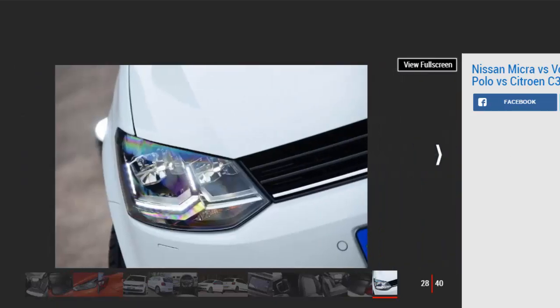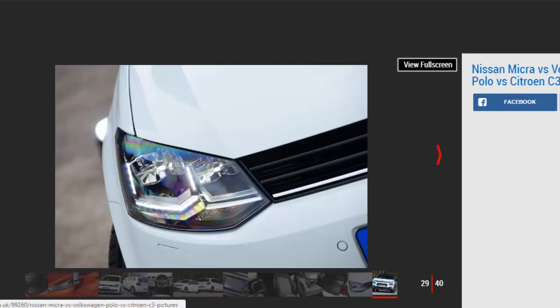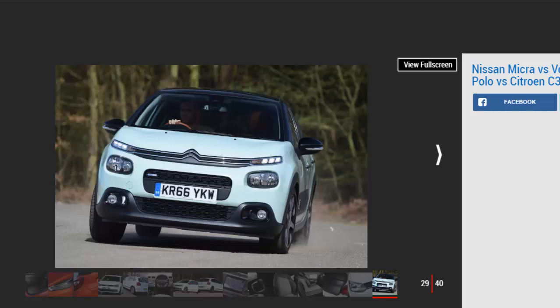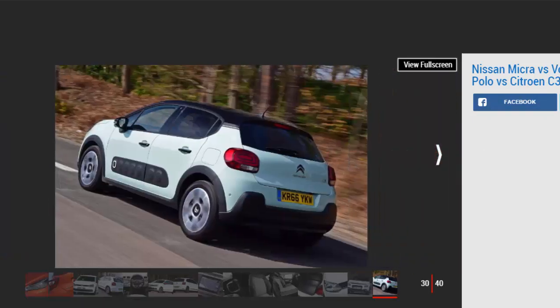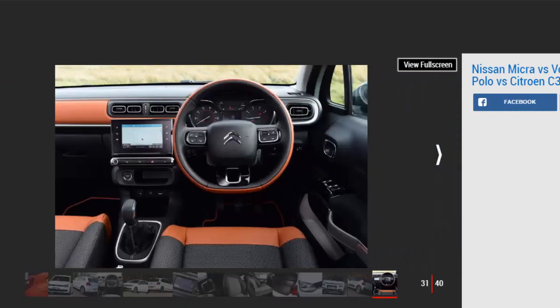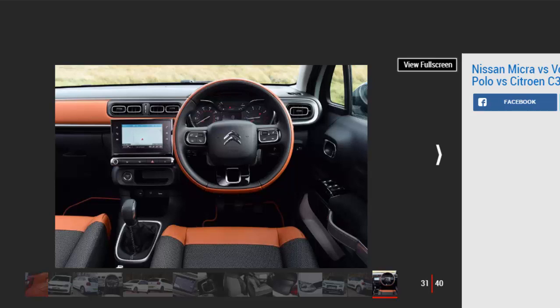Citroën C3 PureTech 110 Feel. Price: £15,235. Engine: 1.2 liter 3-cylinder turbo petrol, 108 bhp. 0-60 mph: 9.7 seconds. Test economy: 43.3 mpg. CO2: 103 g/km. Annual road tax: £140. The C3 was a breath of fresh air when it arrived last year. It scaled down some of the quirky design features from the Citroën C4 Cactus crossover to give the Super Mini plenty of character, helping it stand out from the crowd in a busy sector. Our pictures show the range-topping Flair model, but here we test the £15,235 mid-spec Feel trim with Citroën's PureTech 110 petrol engine.